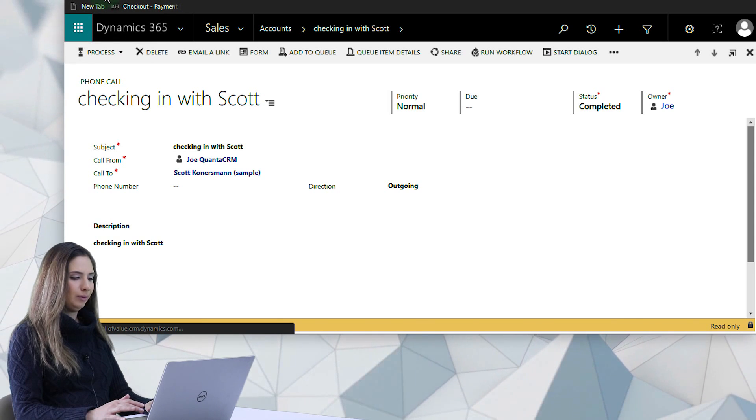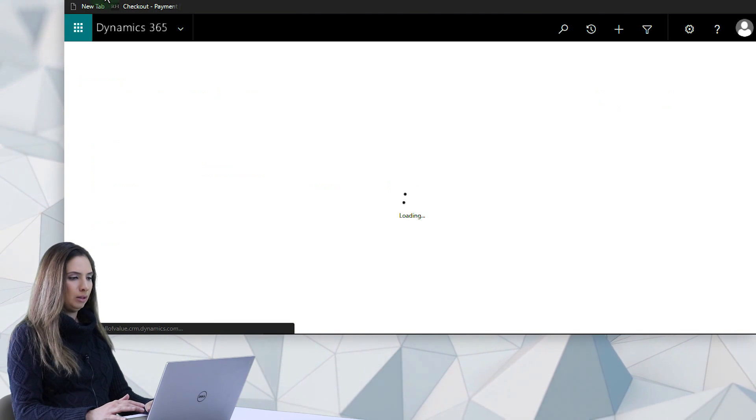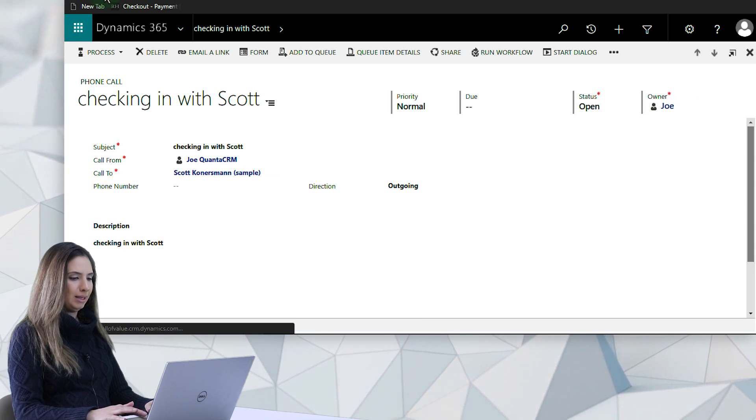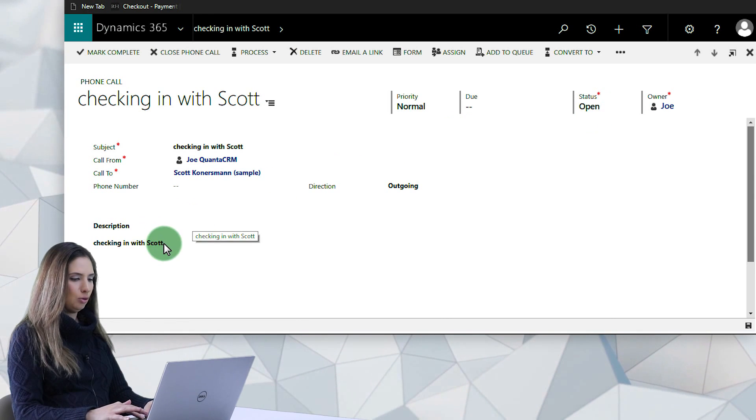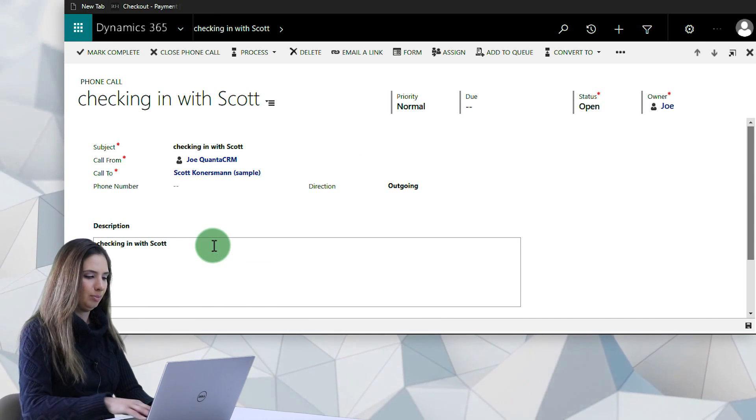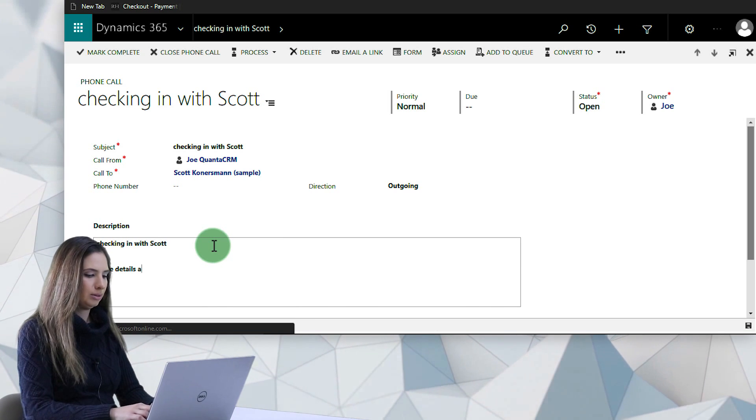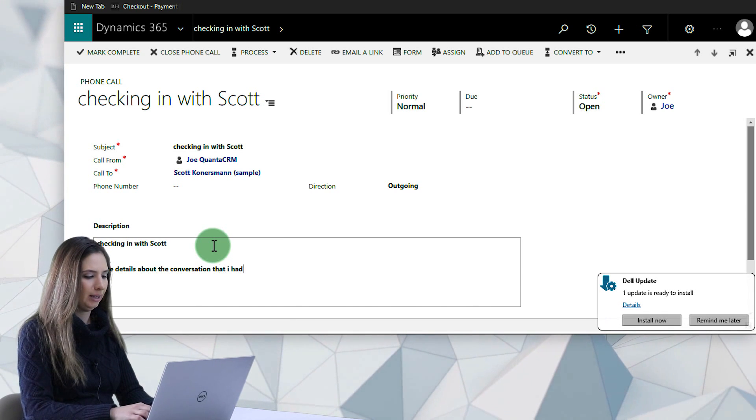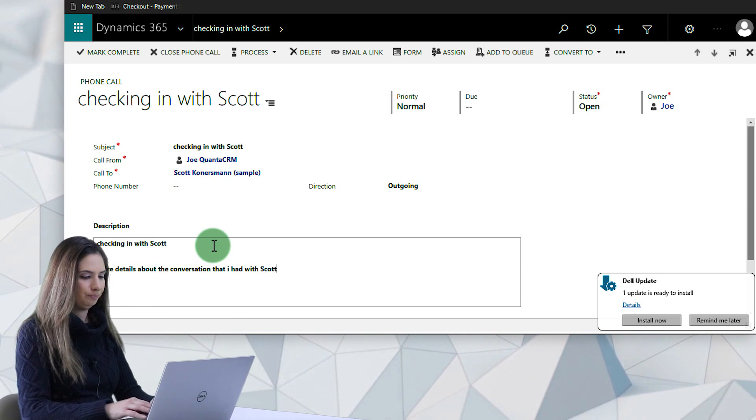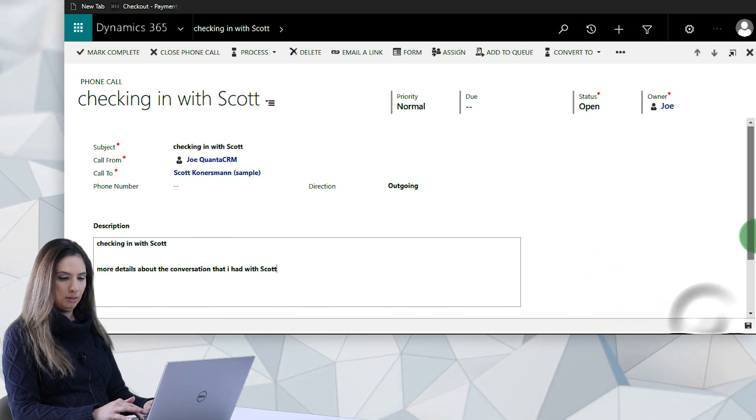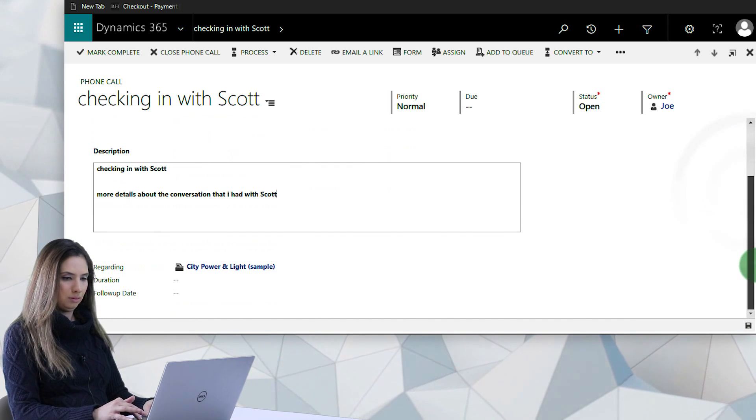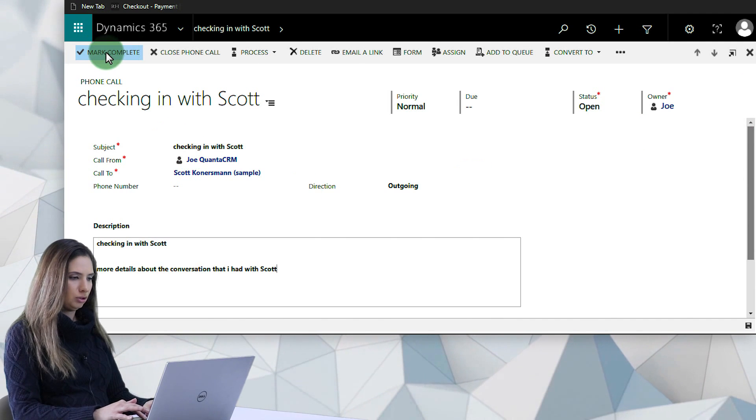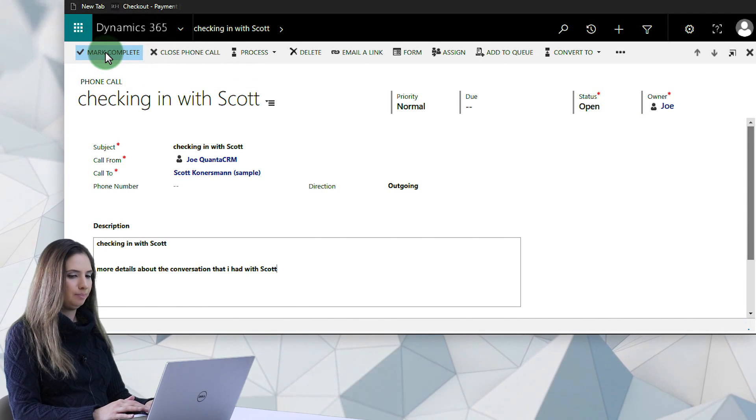So I'm just going to refresh my page here so that I can go back into this. And now you can see the status is open, which now allows me to type in more details about the conversation that I had with Scott. And I can actually just mark that complete now that I'm done.